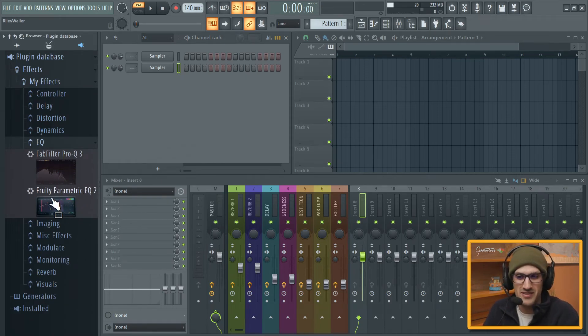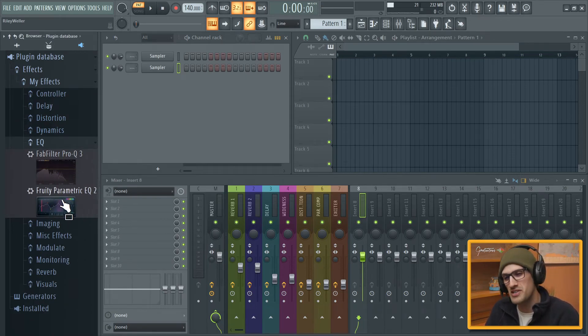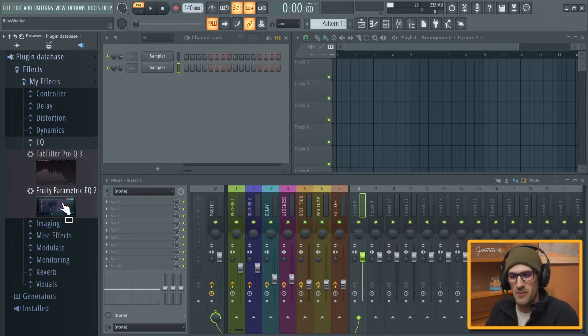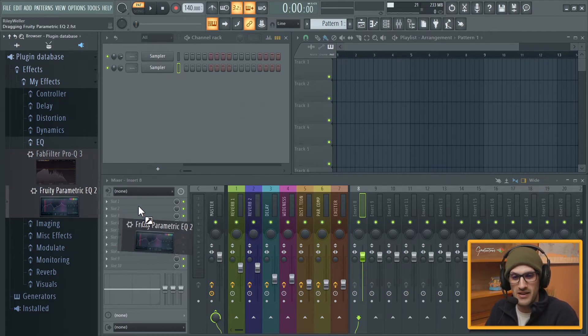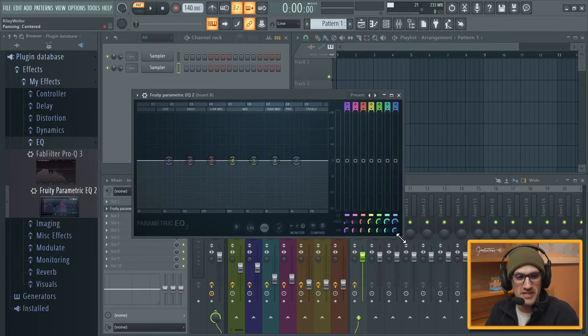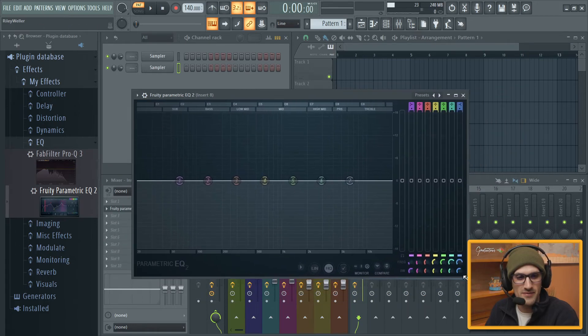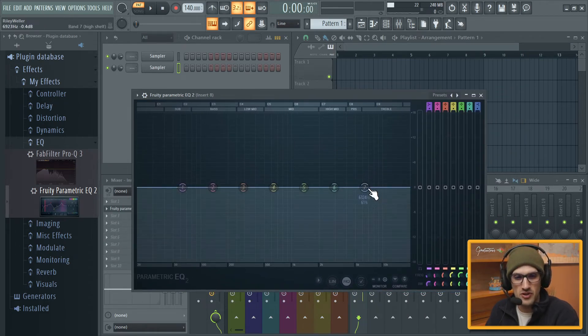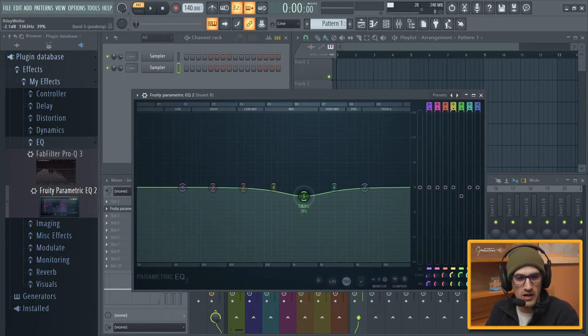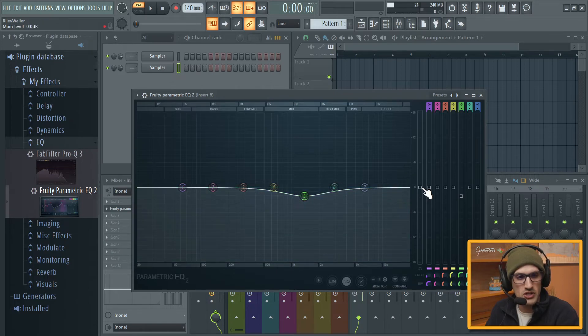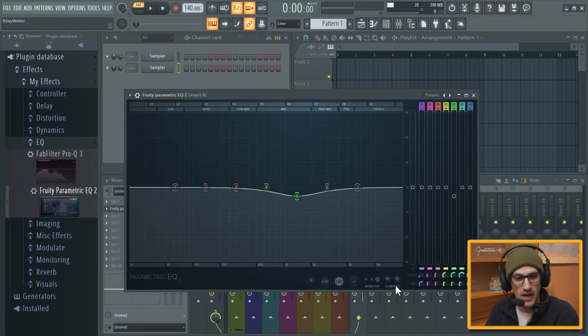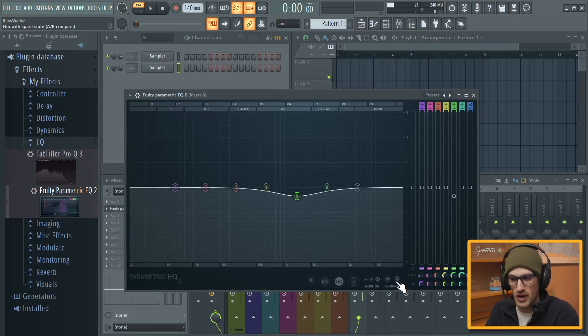So as you can see, look, now we're back to normal and it looks nice and clean. EQs. Again, these are my two favorite EQs. If you're first starting, the free Parametric EQ 2 is amazing. And now you can even resize it and stuff.